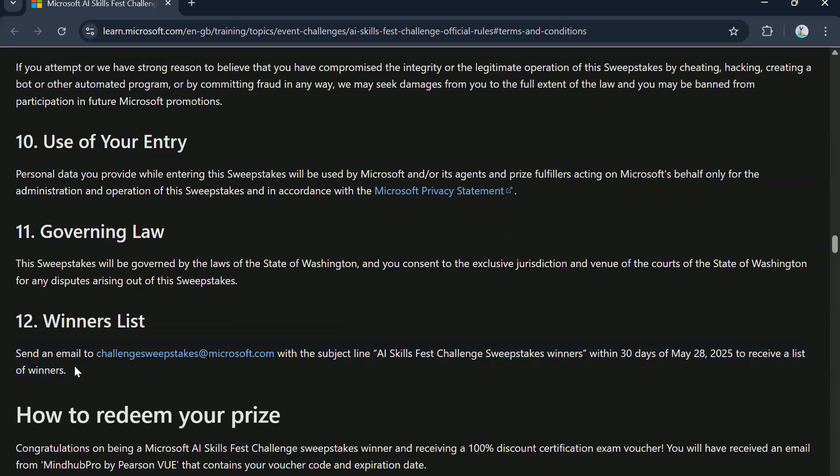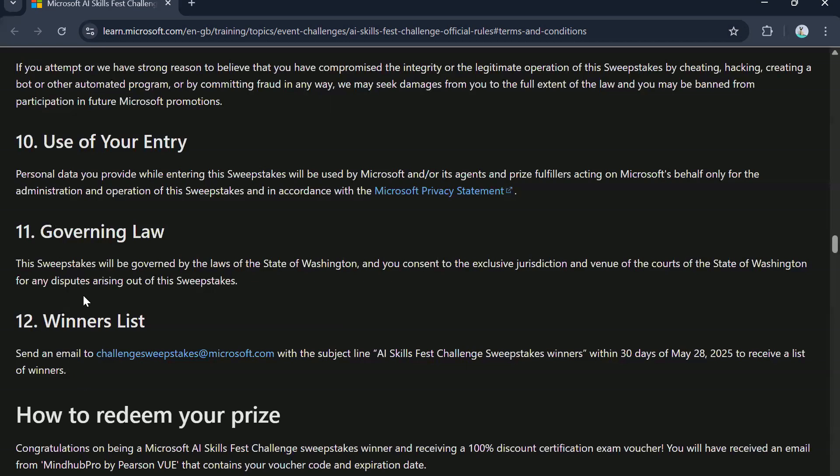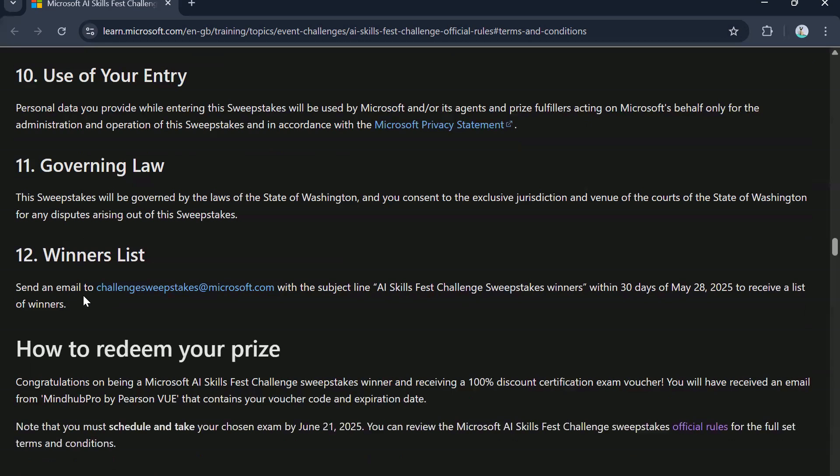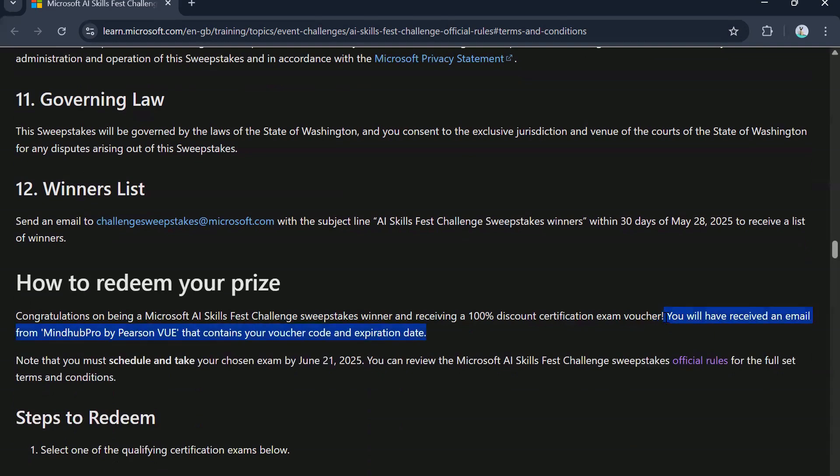So if you are curious enough to see who all won the vouchers, you can obviously go ahead and check that as well. Now, as part of the winning, you will receive an email from MindHub Pro by Pearson VUE that contains your voucher code and expiration date.